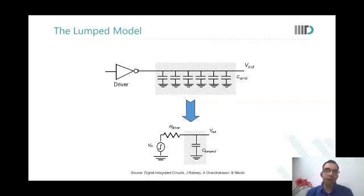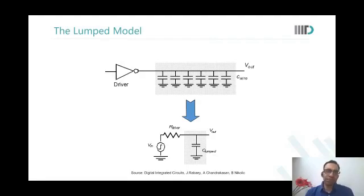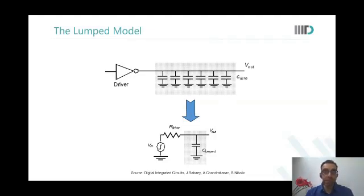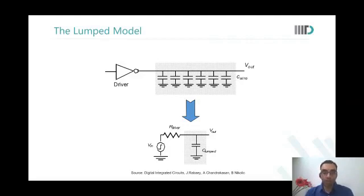It is very important to understand how to model interconnect delays and what kind of delays can happen because of interconnects. In an advanced SoC with long critical paths, one data point shows that up to 70% of total delay in a critical path was RC delays — in big circuits, up to 70% of delay could be due to RC interconnects.